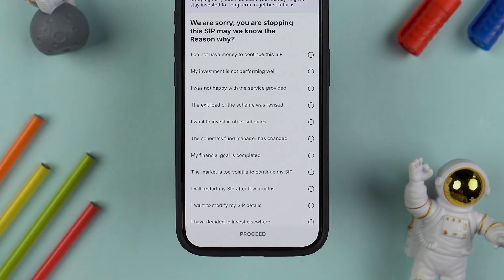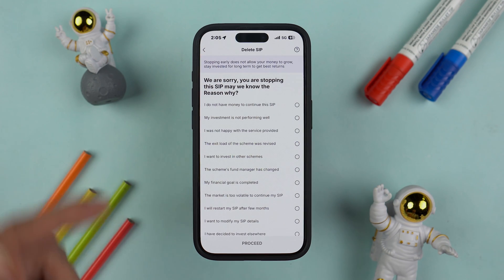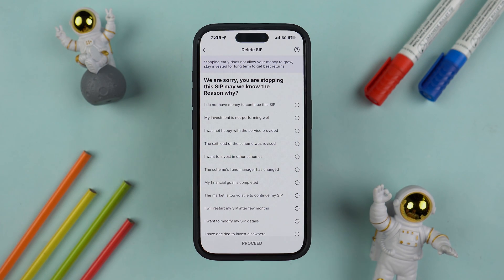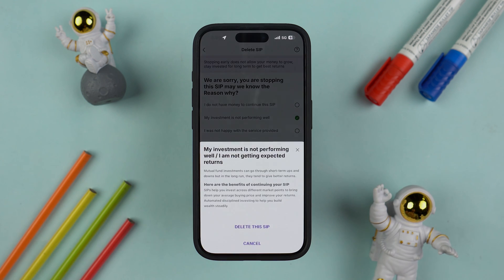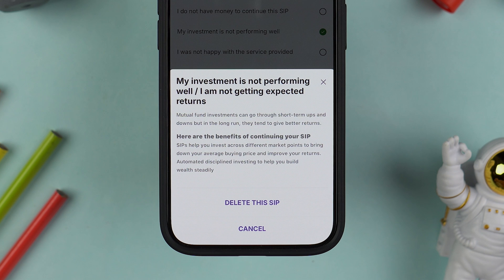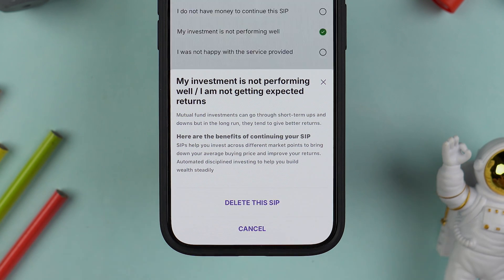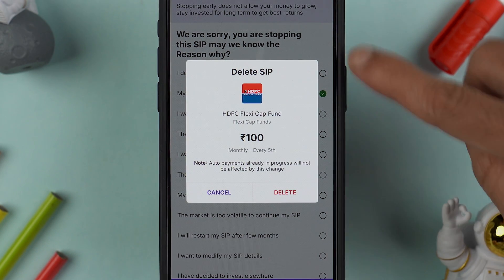If you want to cancel the SIP completely, you have a Delete SIP option at the bottom. Select Delete SIP. On the next page, you need to select the reason why you want to stop or cancel the SIP. After selecting the reason, select the Proceed option.